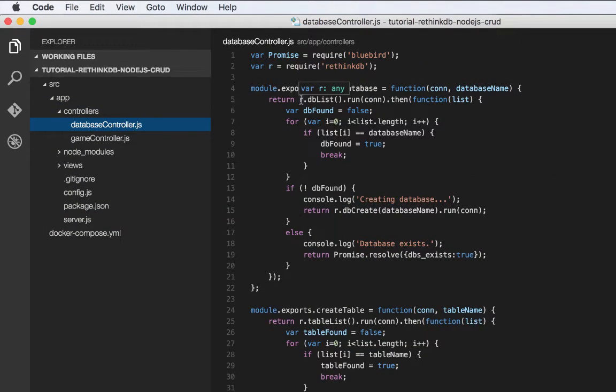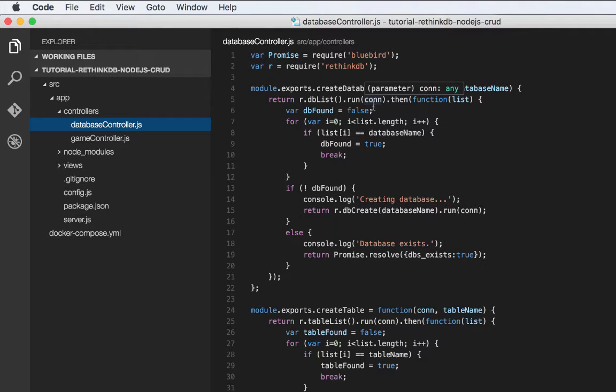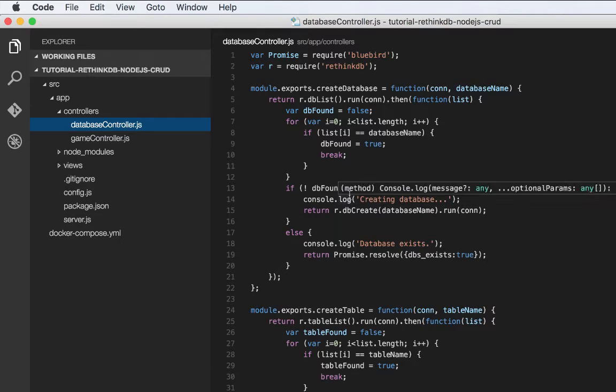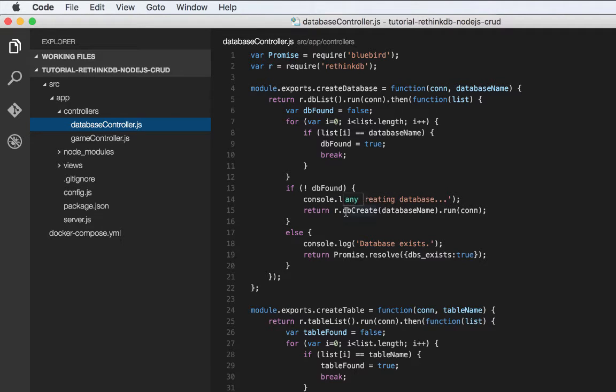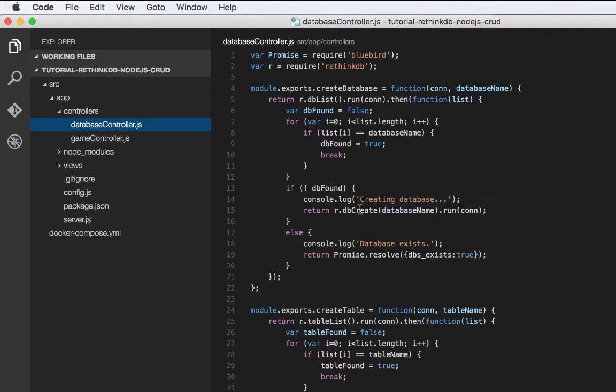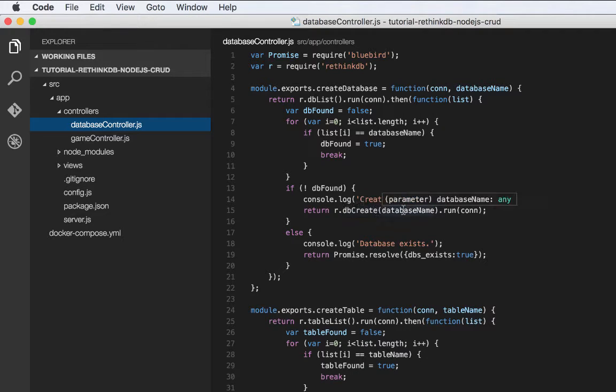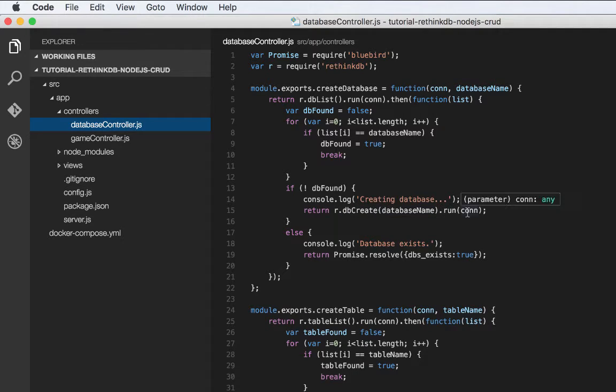We get the list of databases from RethinkDB. And if we find one that matches, then we do nothing. If we do not find one that matches, then we go ahead and create the database. And you do that simply by calling r.db create, pass in the database name, and then call run with the RethinkDB connection.